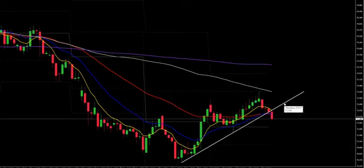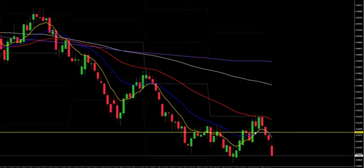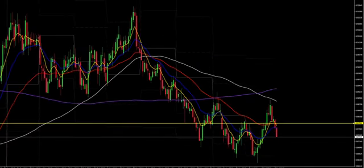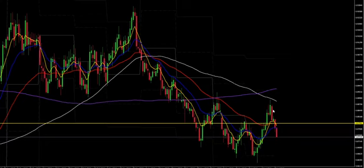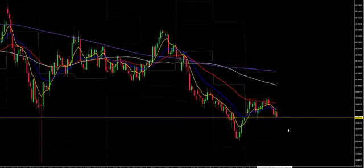New Zealand Yen — same approach: price has broken this daily trend line, so look for those one-hour/four-hour core sell setups this week. Aussie CAD: price broke below this support level with very strong selling — again look for those intraday sell setups. New Zealand CAD — same approach: broke this support level, look for those one-hour/four-hour sell setups this week.